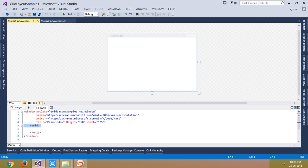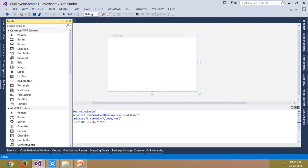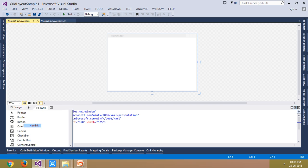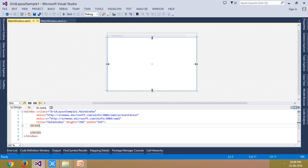There are two ways to create a grid control. You can see in the toolbox there is a grid control — you can just drag it from there and place it on the main window. Another way is to use the XAML approach. I recommend using the XAML approach because you will understand what's happening behind the scenes when you write your XAML.